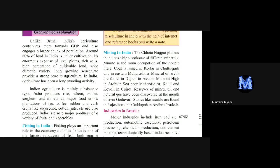Okay, so in the last lecture we studied what type of agriculture takes place in India. Let's just revise: unlike Brazil, India's agriculture contributes more towards the GDP and also engages a large chunk of the population. Around 60 percent of land in India is under cultivation.